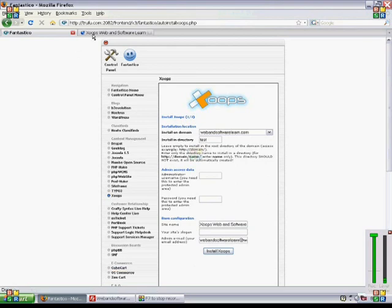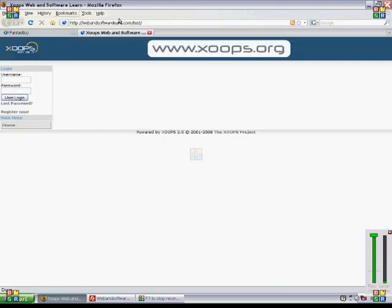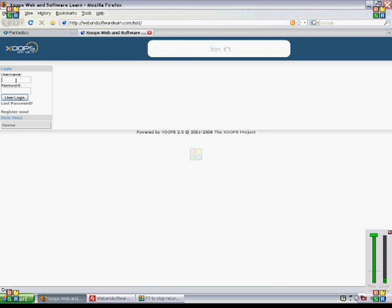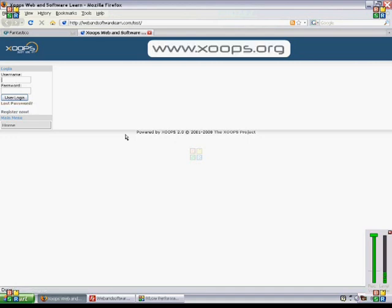So once we've installed Zoops, we can then go to our page. Right now we set it to webandsoftwarelearn.com slash test, and then what we do is we log in to set up our administration panel.